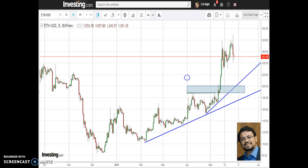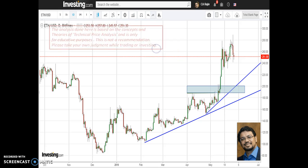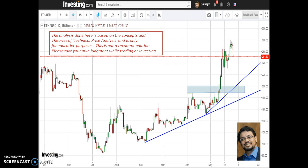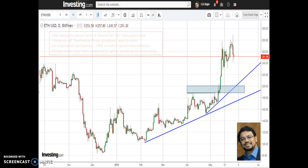This is the candlestick price chart of Ethereum. Before I start the analysis, I would like to share a disclaimer: the analysis done here is based on the concepts and theories of price analysis and is only for educative purposes. This is not a recommendation to either buy or sell — please take your own judgment while trading or investing.